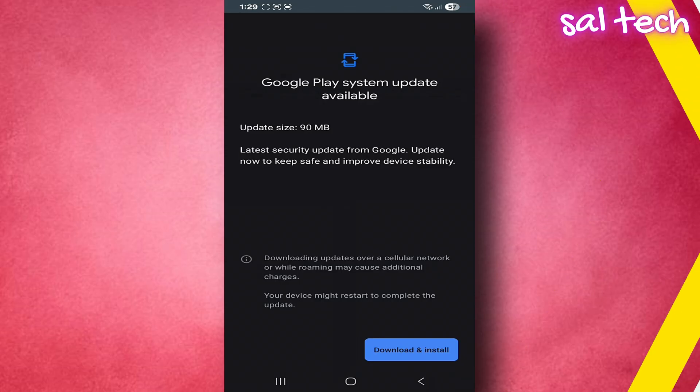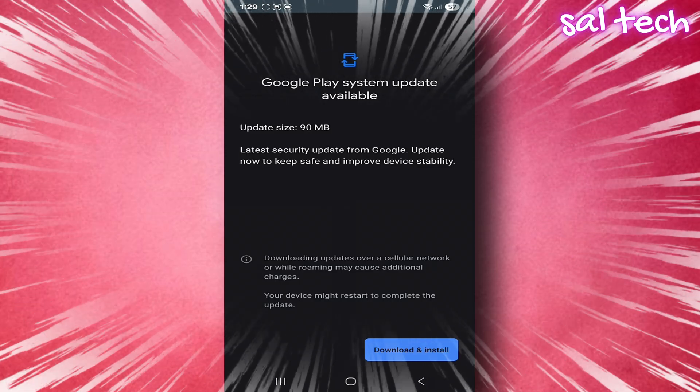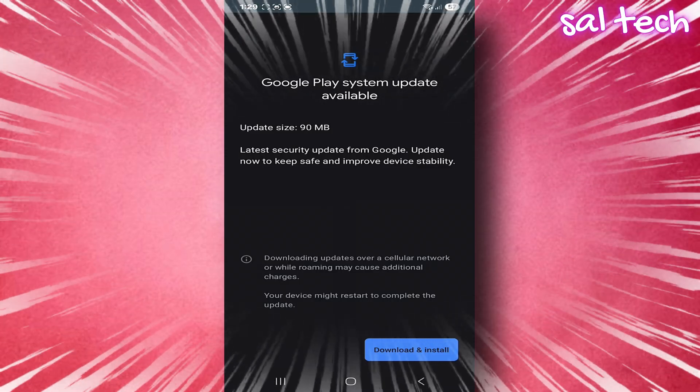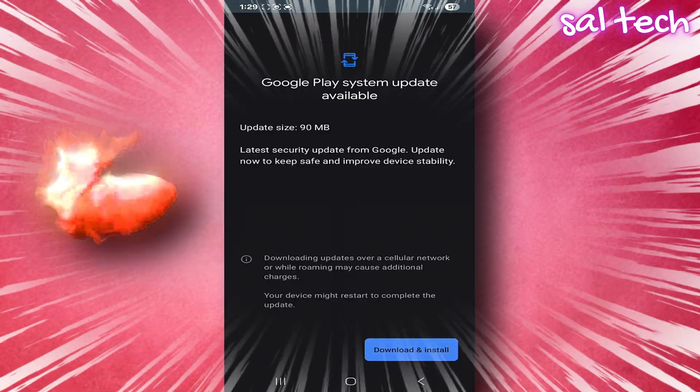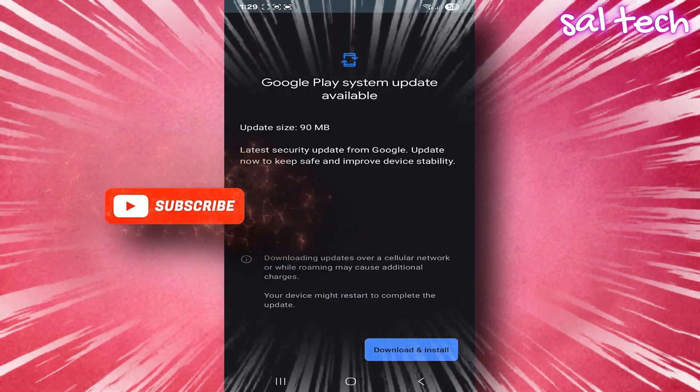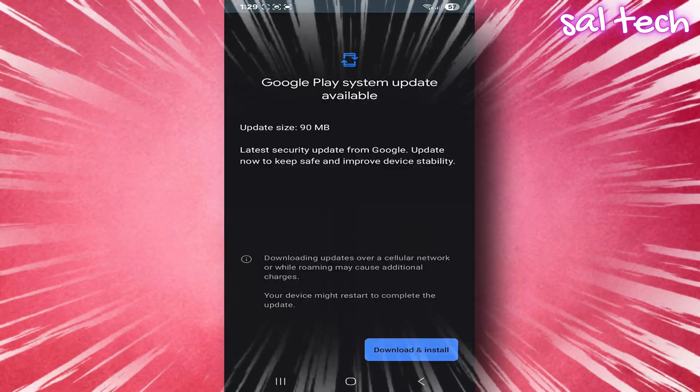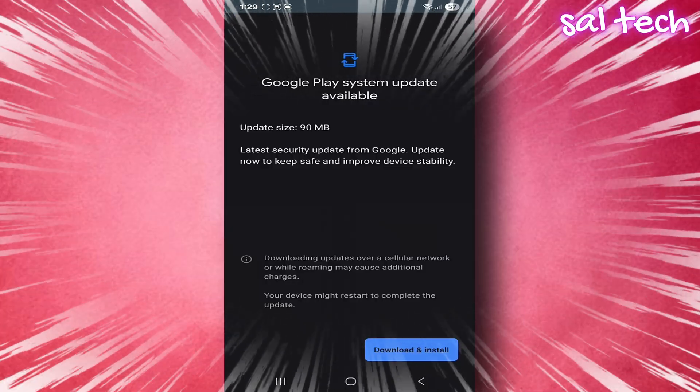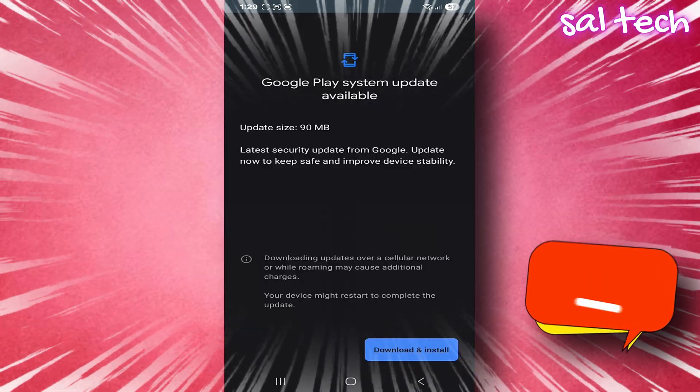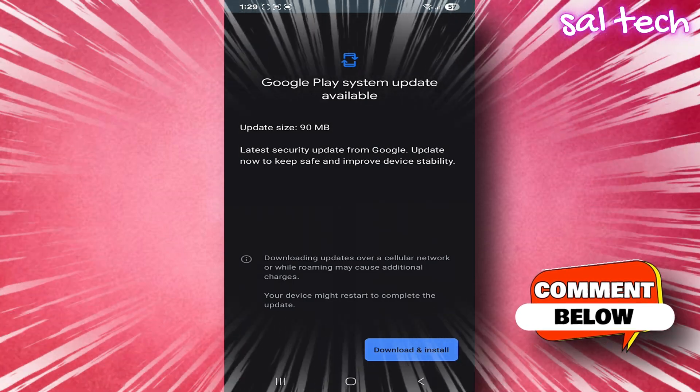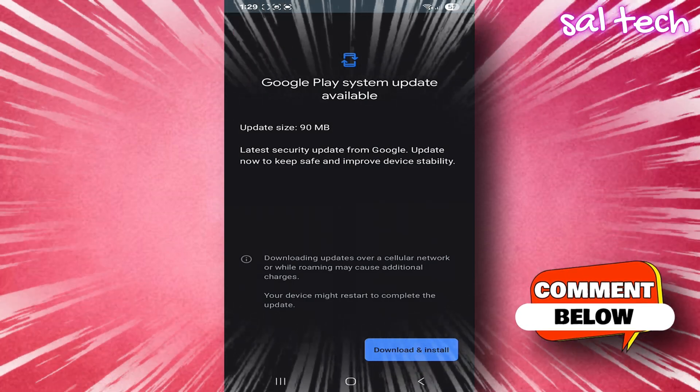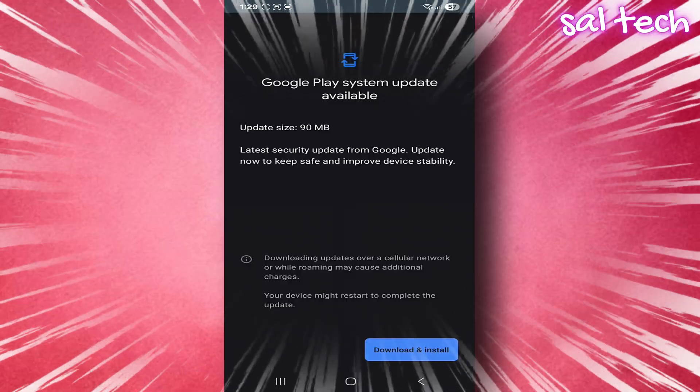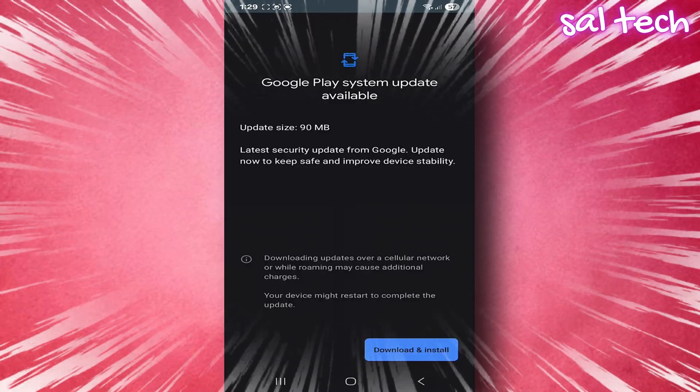Just imagine how many problems and malfunctions your phone could face if you ignore these updates. A malicious app might bypass Play Protect because its security signatures are outdated. Your device could remain exposed to known vulnerabilities that hackers can exploit. Some new apps might not work properly because you're on an older version.